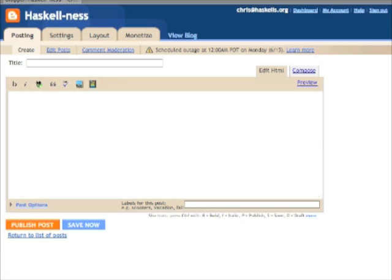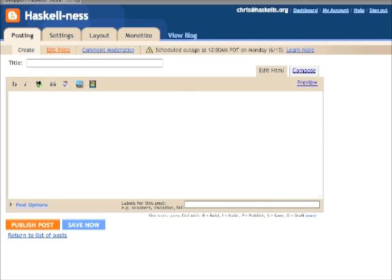I'm already logged in here. You'll notice it's given me the opportunity to write a new post, which is not really what I want to do. Up here at the top I have my Postings, Settings, Layout, and Monetize buttons. But down below, I've got Create, Edit Posts, and Moderation of Comments. So I'm going to click Edit Posts, and it'll give me a list of all of the blogs I've written so far.